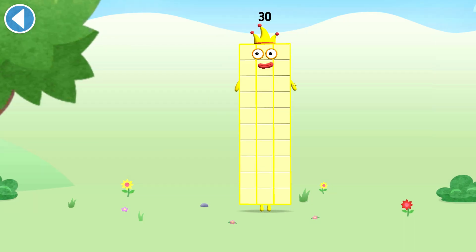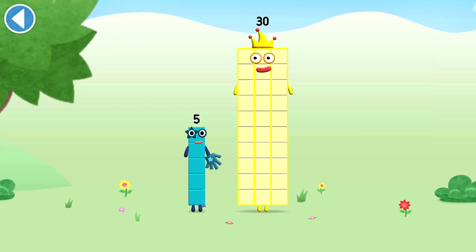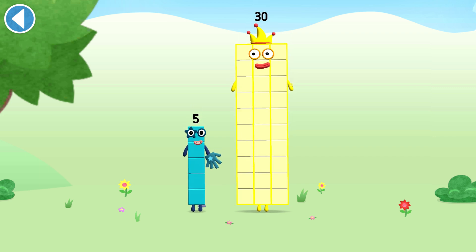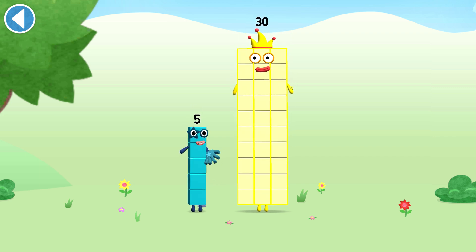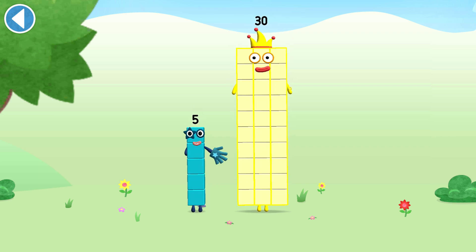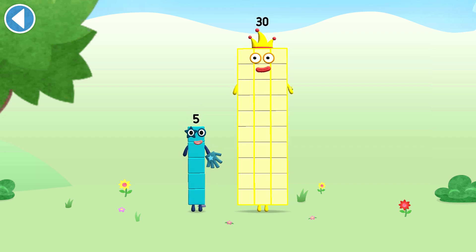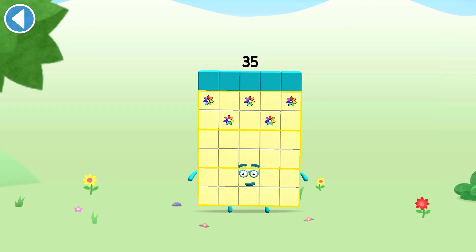You're about to meet number block 35. Can you add 5 to 30 and make number block 35? Drag number block 5 onto number block 30. Hooray!